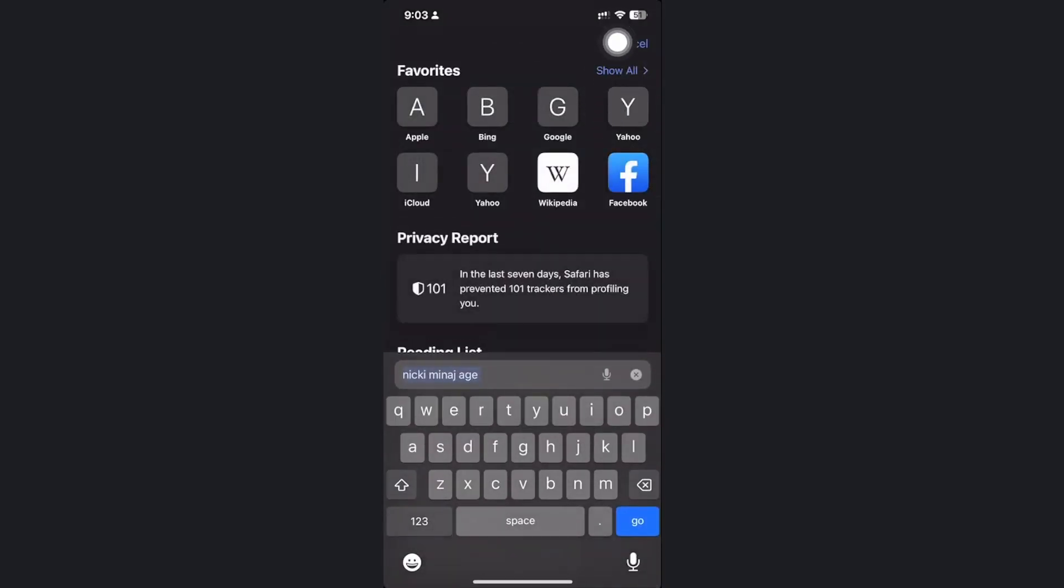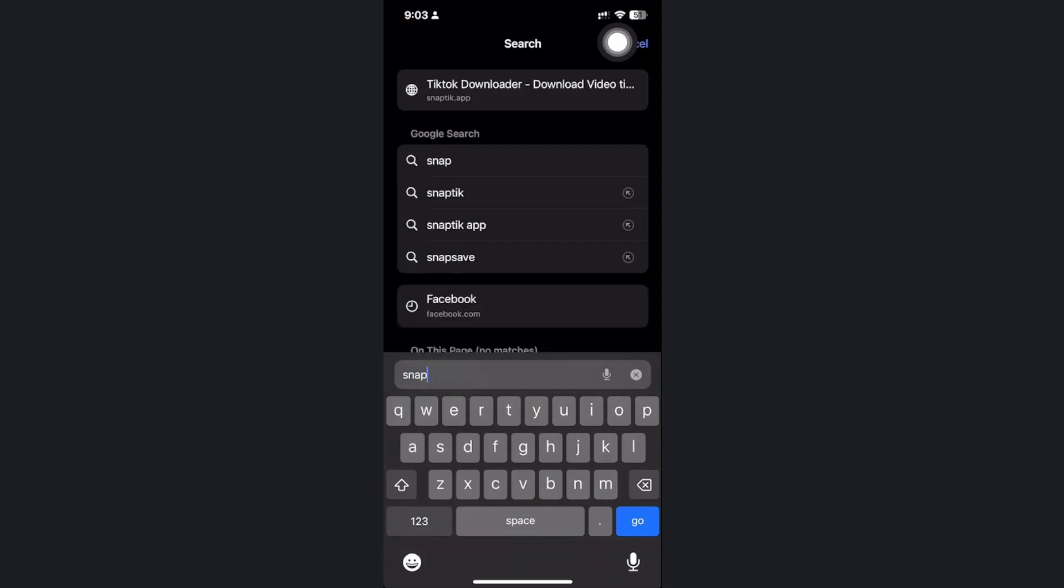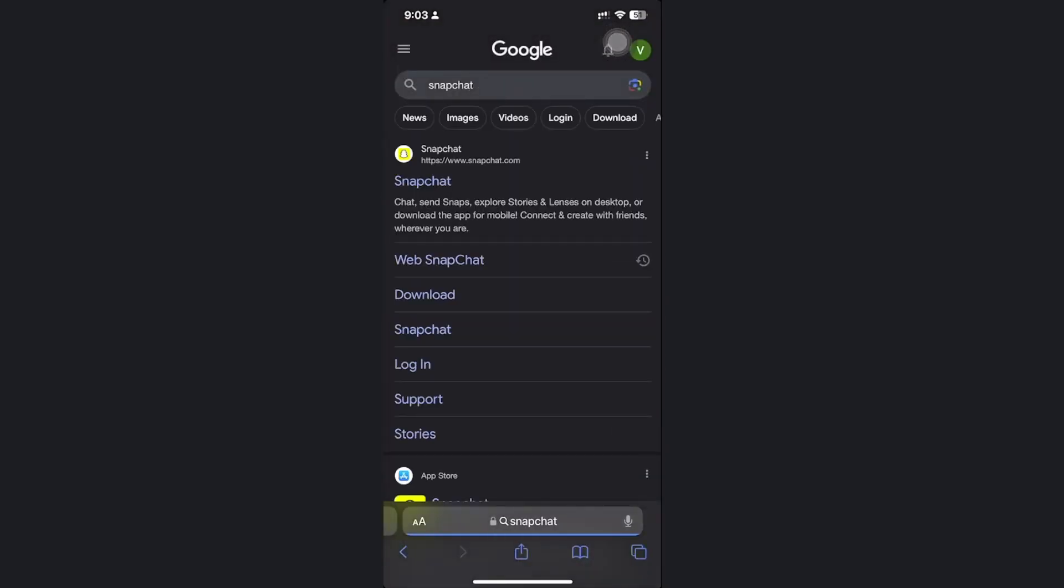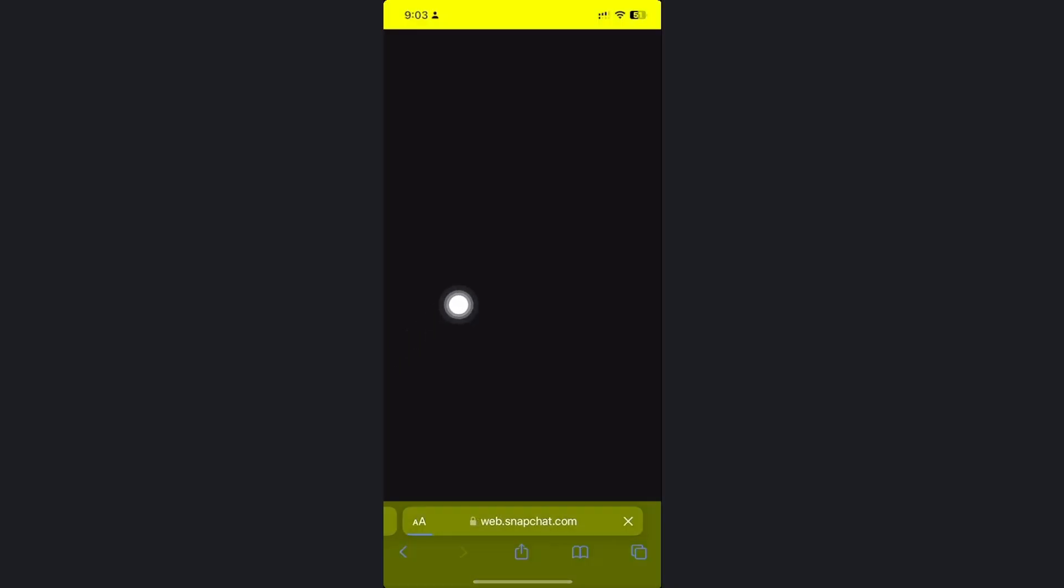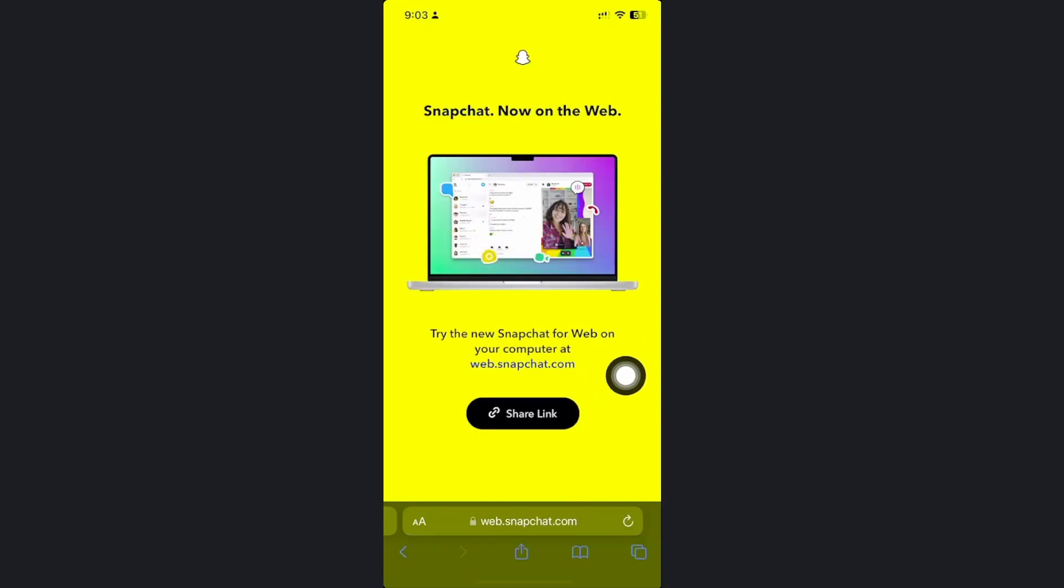I'm going to search for Snapchat. For those who don't know, there is actually a web version of Snapchat already available on snapchat.com. Let's tap on web Snapchat over here and we can actually access the web version of Snapchat.